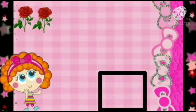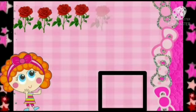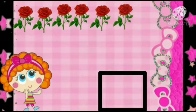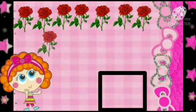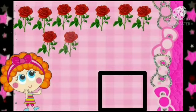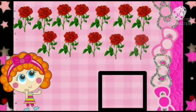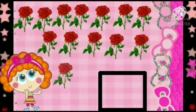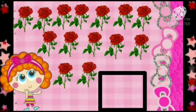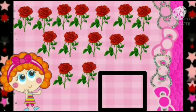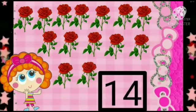Now, let's count the number of roses. 1, 2, 3, 4, 5, 6, 7, 8, 9, 10, 11, 12, 13, 14. So, how many roses are there? There are 14 roses. So, we will write number 14.